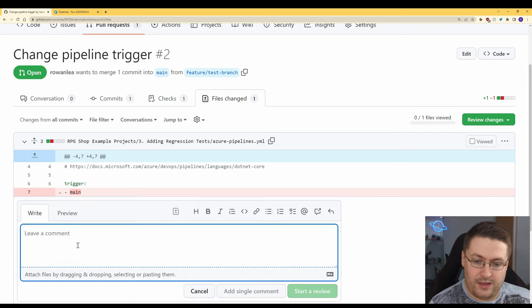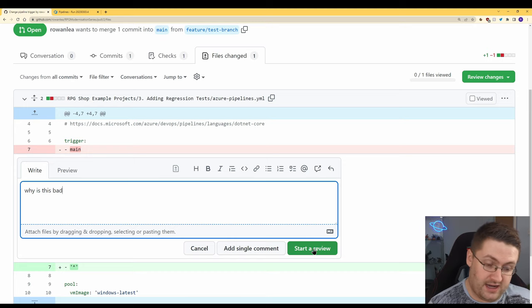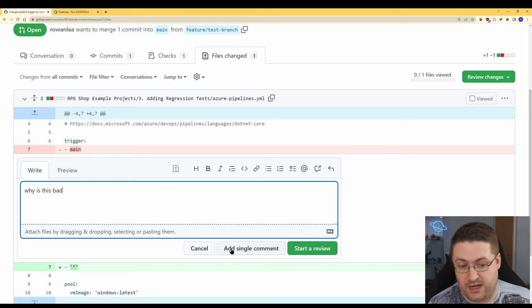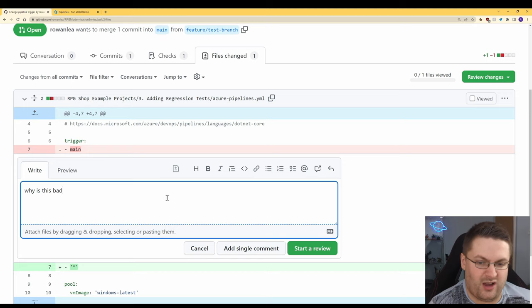They can click on that, put a comment like that and then they can start a review here or just add one comment. This lets someone tell you what they think of your code and does anything need to change.